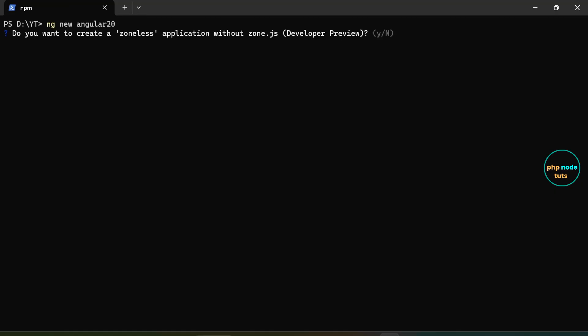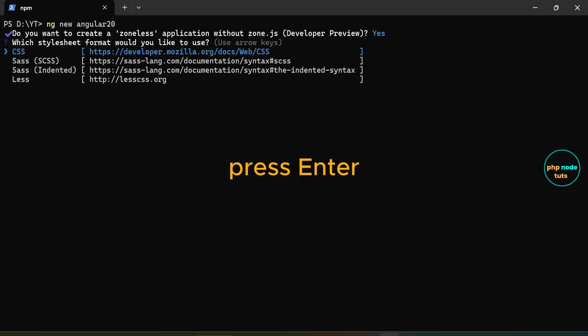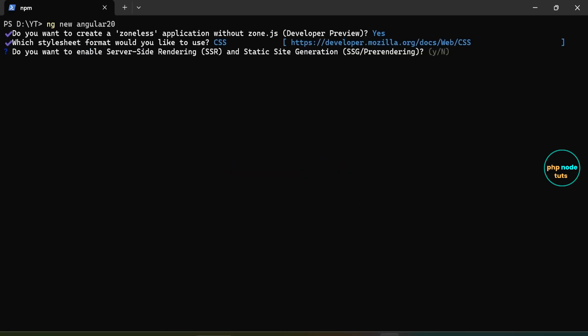You will see a new option. Do you want to create a zoneless application without zone.js? This feature is currently in developer preview. This is a new feature in Angular 20. Type Y if you want to create a zoneless application without zone.js, or type N to keep using zone.js. Next, you will be asked to choose a stylesheet format. Use the arrow keys to select the one you want to use. CSS is selected by default, so you can simply press enter to continue.